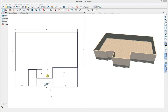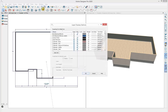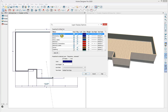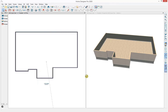That completes the exterior dimensions. I want to reference these later, but for now I'll turn off their display to clean up the view. Everything in Home Designer is assigned to a layer, and you can toggle layers on and off. Going to Tools > Display Options brings up the Layer Display Options dialog. I'll type 'D' for dimension to filter, select the automatic dimension layer, and remove the check mark under Display to turn it off. This cleans up those dimensions in the plan view.